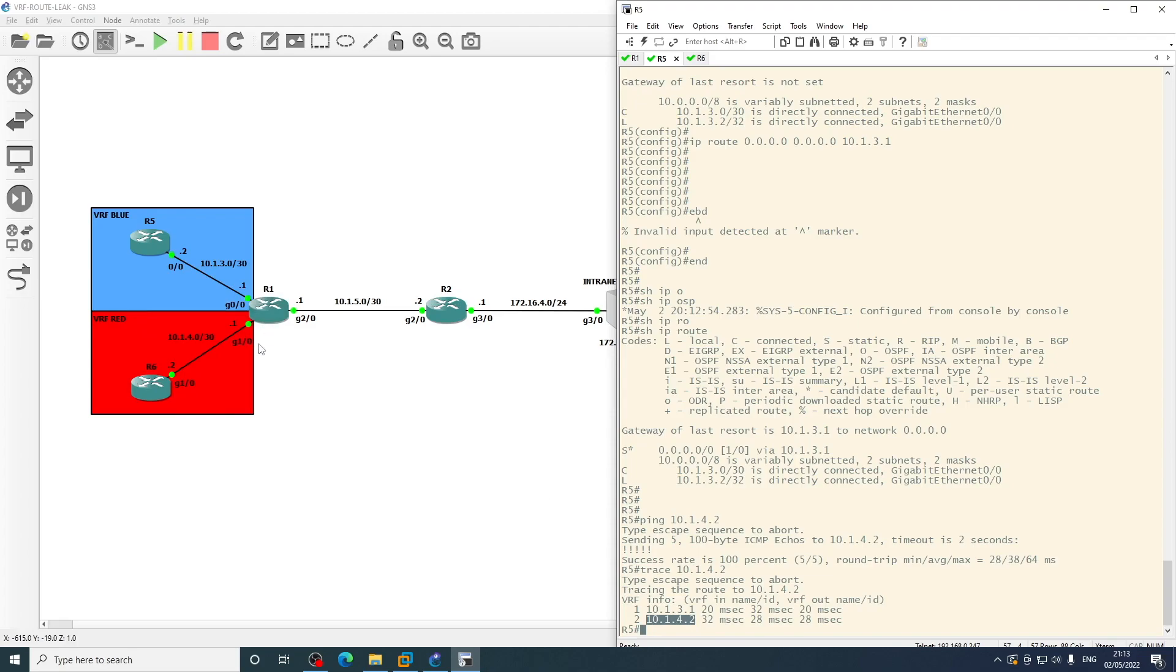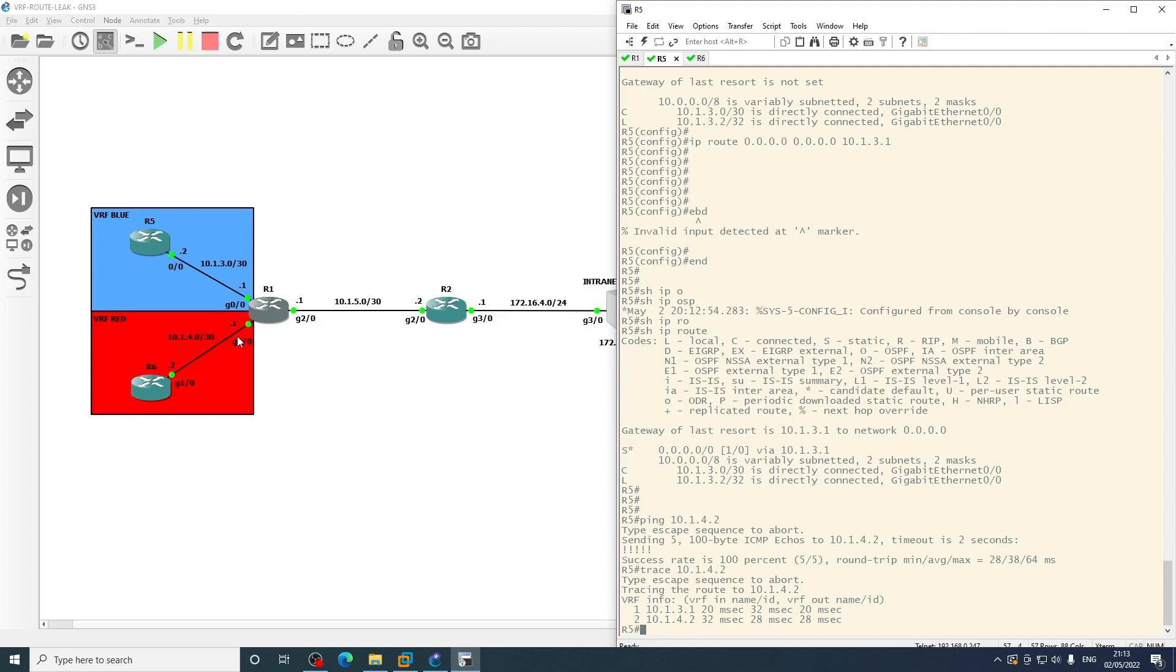So I hope that makes sense. The only configuration really required was on R1, where we're doing that route leaking between the VRFs using the prefix lists and the route maps, and then tying that together with the route replicate command under the specified VRFs.